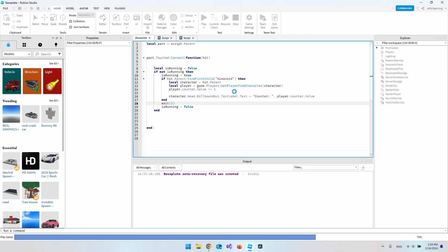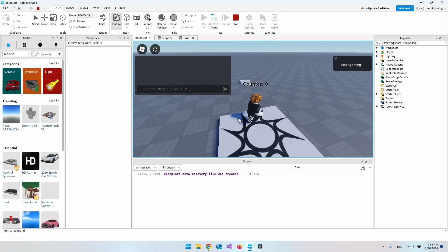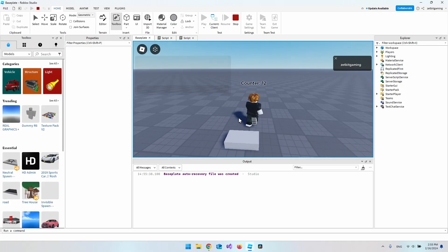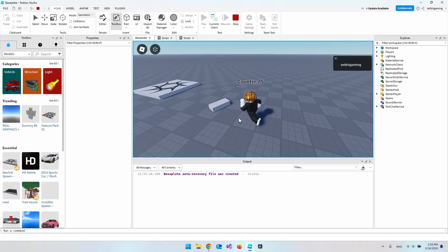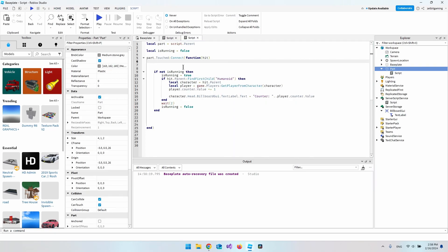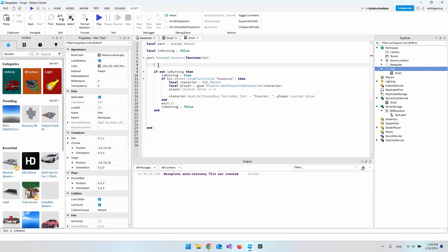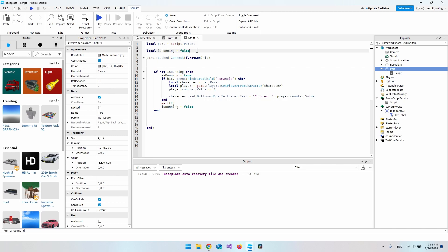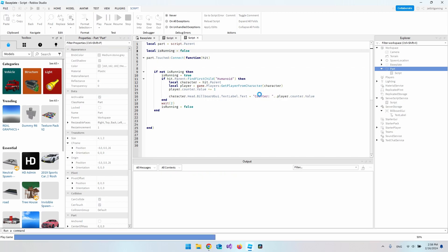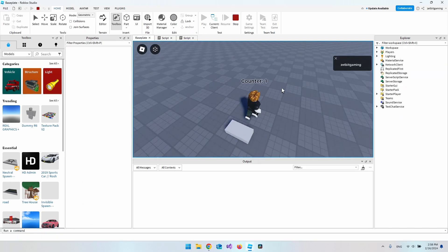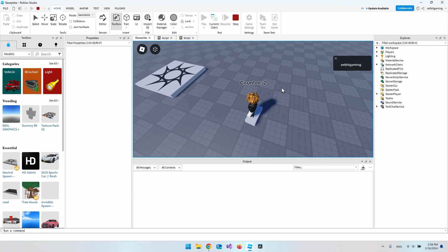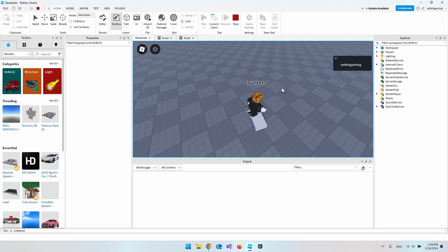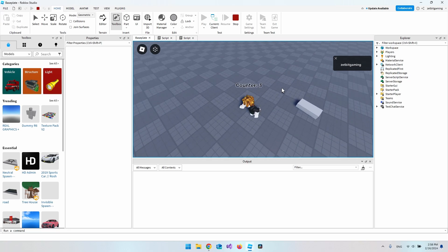Testing again, it was still counting too fast. The fix was to move isRunning = false outside the if-block. After that fix, it works correctly — it only counts up by one every two seconds.